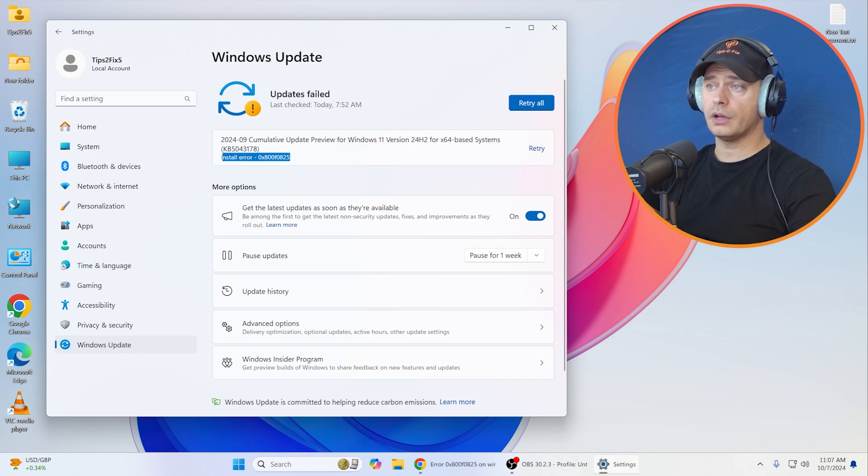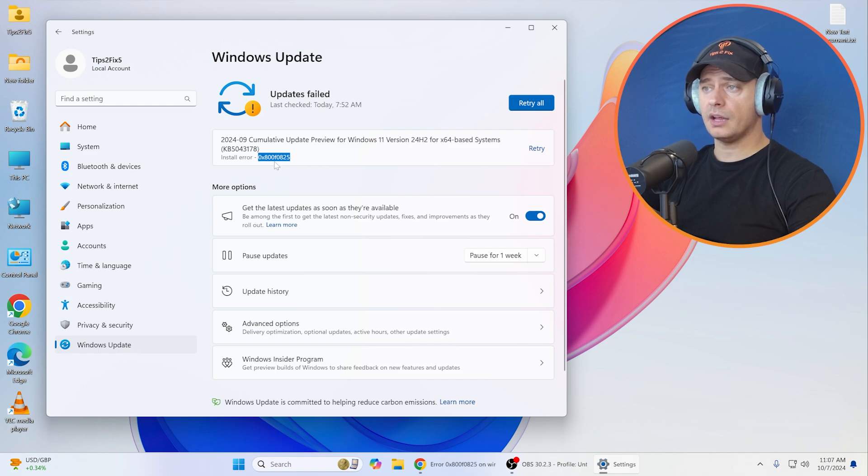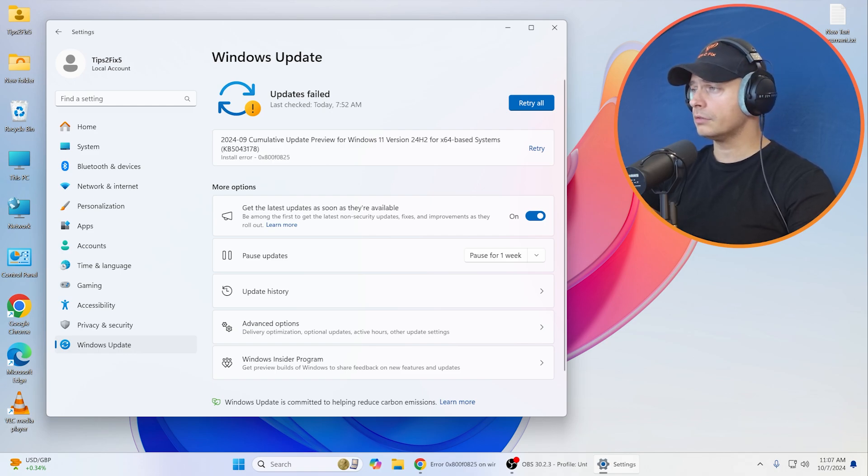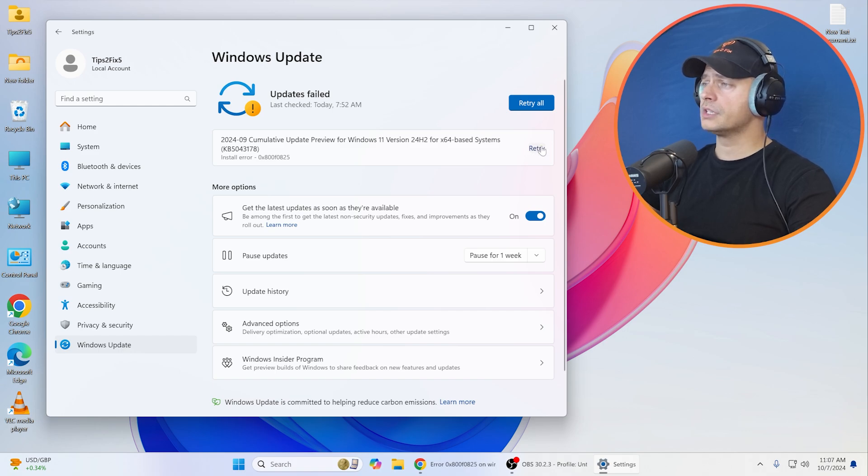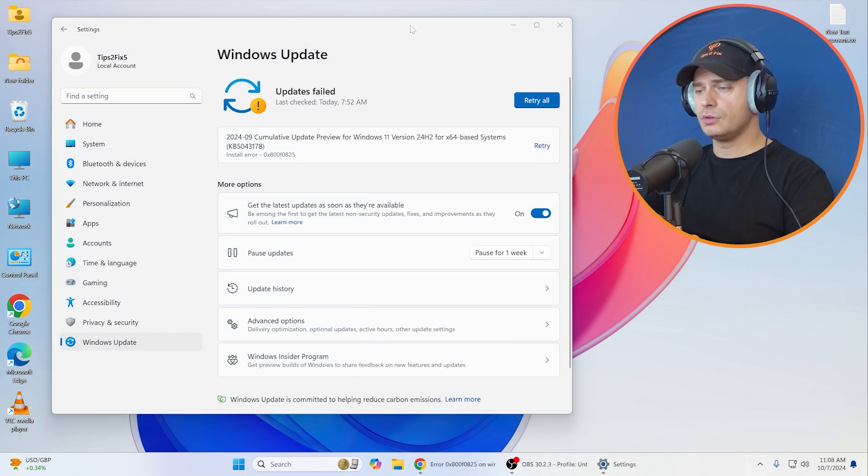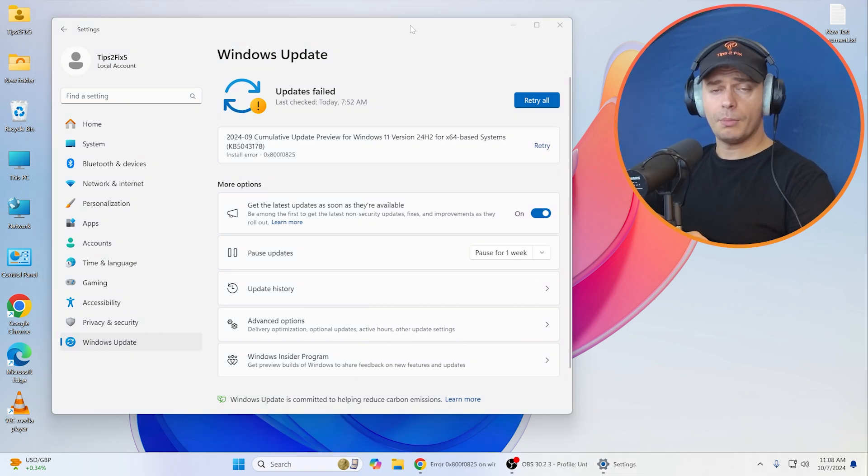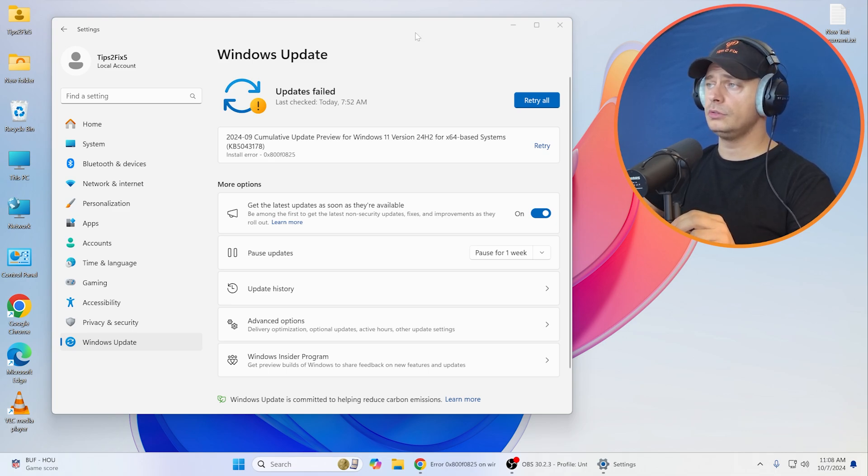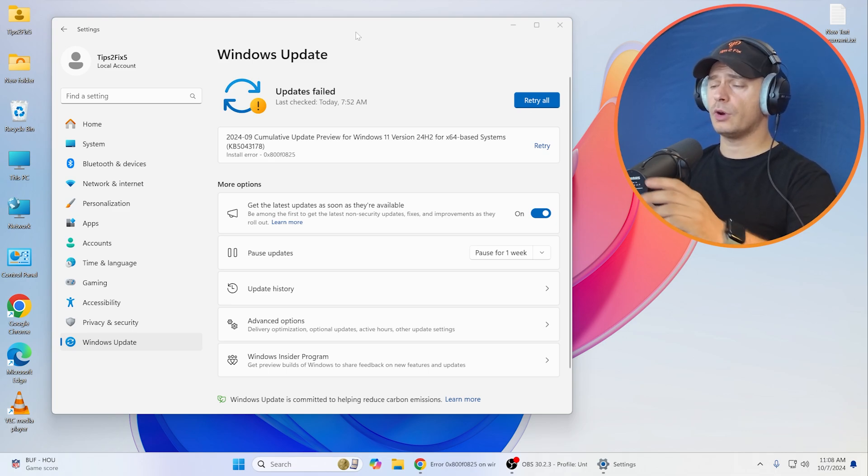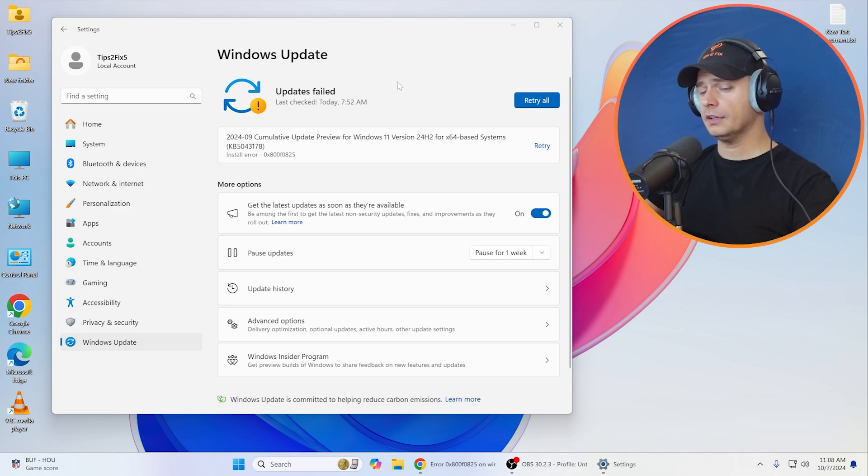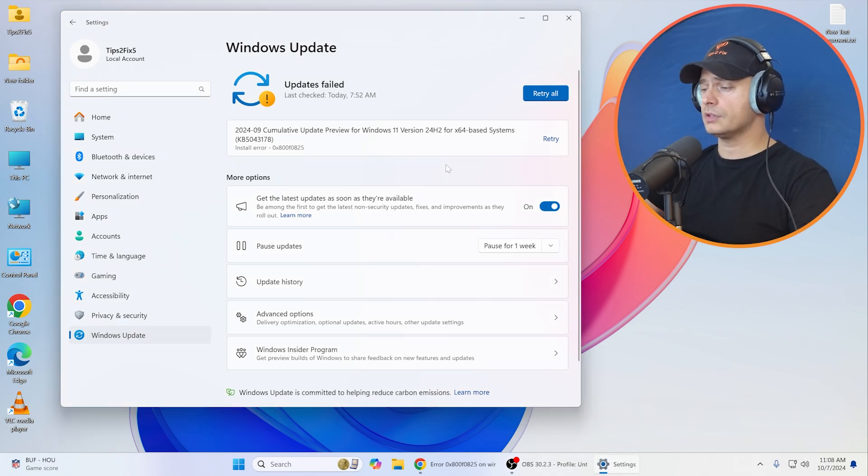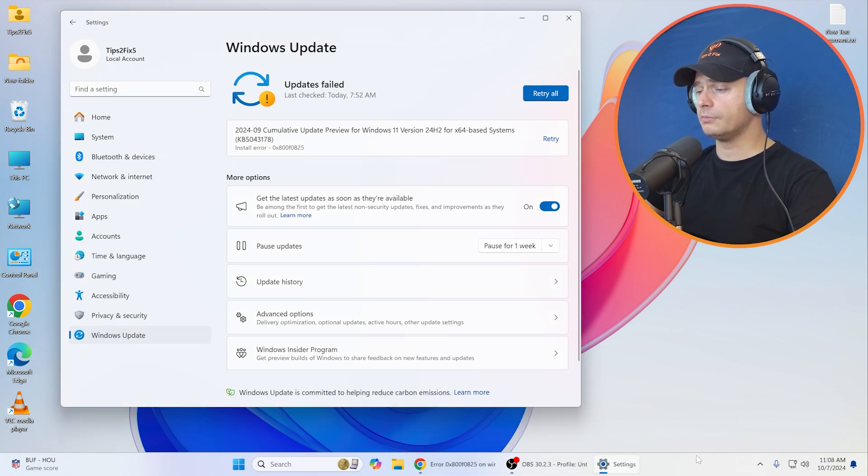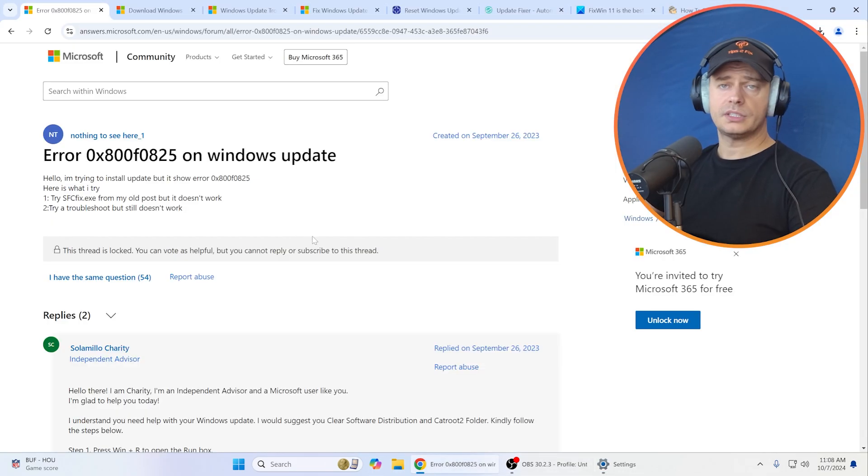I mean installation error 0x800f0825 or other errors, and you see this retry button. This is based on requests you made in the comments on the other video tutorial I posted for Windows 11 24H2. When you try to update, you see update failed. Now let's go directly to the point and try to find the problem.